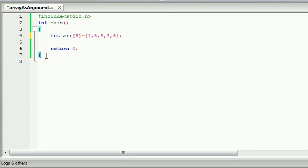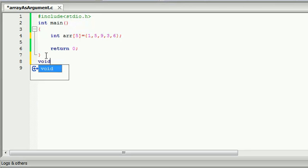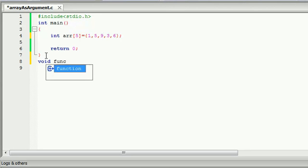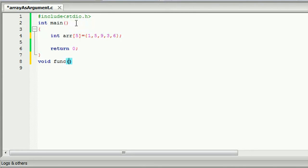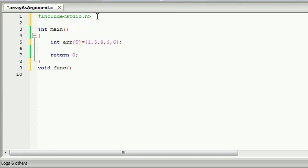We will delete the alien function and we will add void. To return the function, the parameter is Array, and we will use Array. To write Array, we will write a prototype of the alien function.